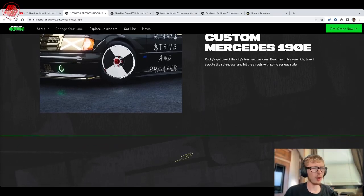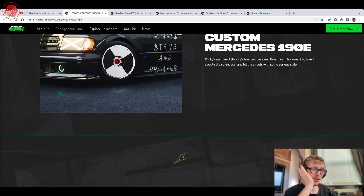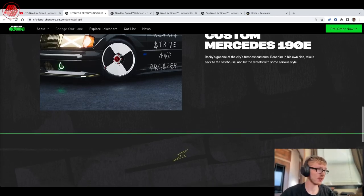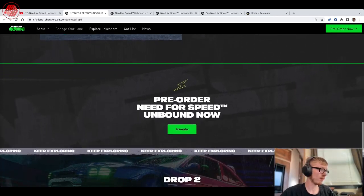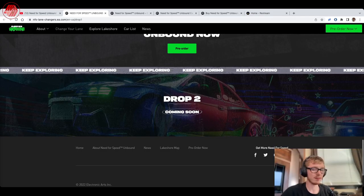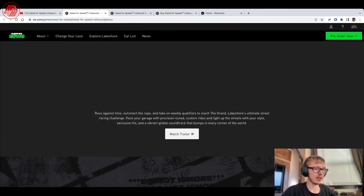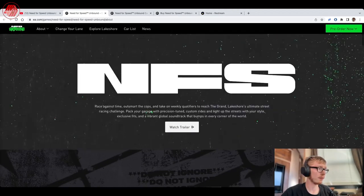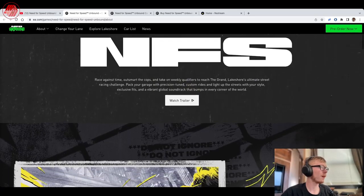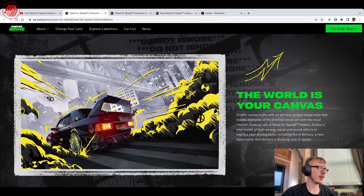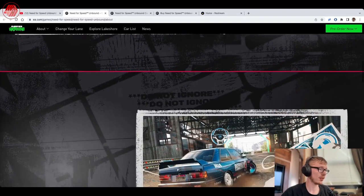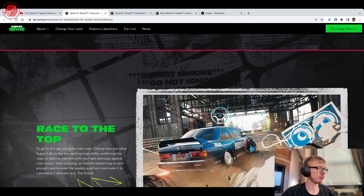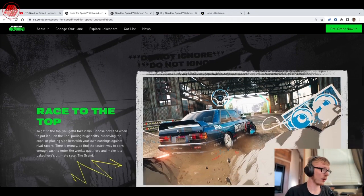What do y'all think? Do you guys think, what do you guys think of the ASAP Rocky collaboration? That just doesn't, I don't know, it just doesn't seem like my kind of game. World is your canvas. Yeah, this just doesn't seem like my kind of game at all.